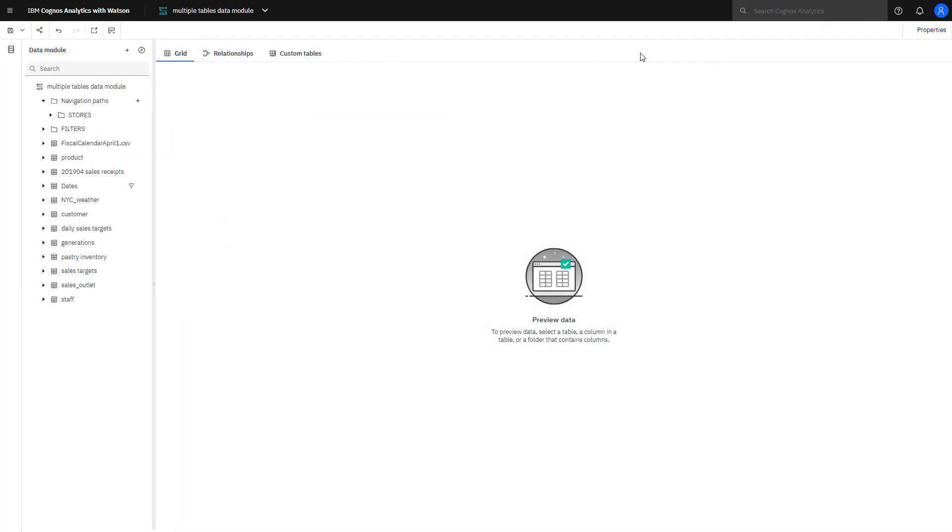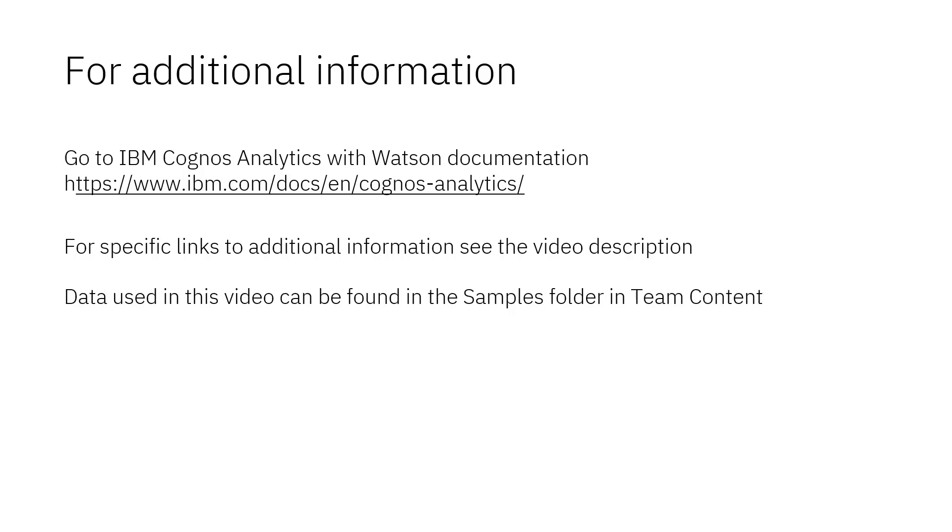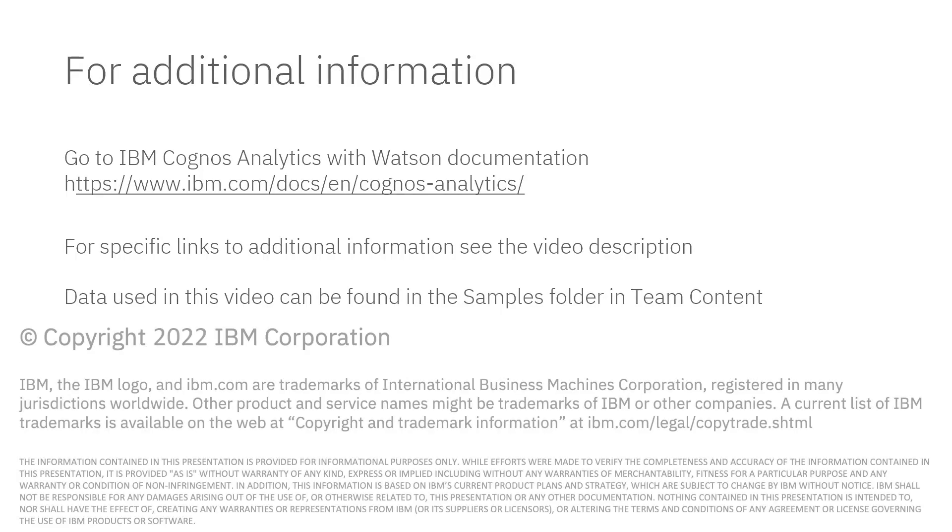This concludes the video on how to create a data module with multiple tables. You've seen how to create a data module from a zip file, how to add a table, how to prepare data for analysis, and how to add and use filters. Documentation for IBM Cognos Analytics with Watson is available online. The video description below contains links for topics covered in this video. If you would like to try what was demonstrated in this video, you will find the data in the samples folder in Team Content.